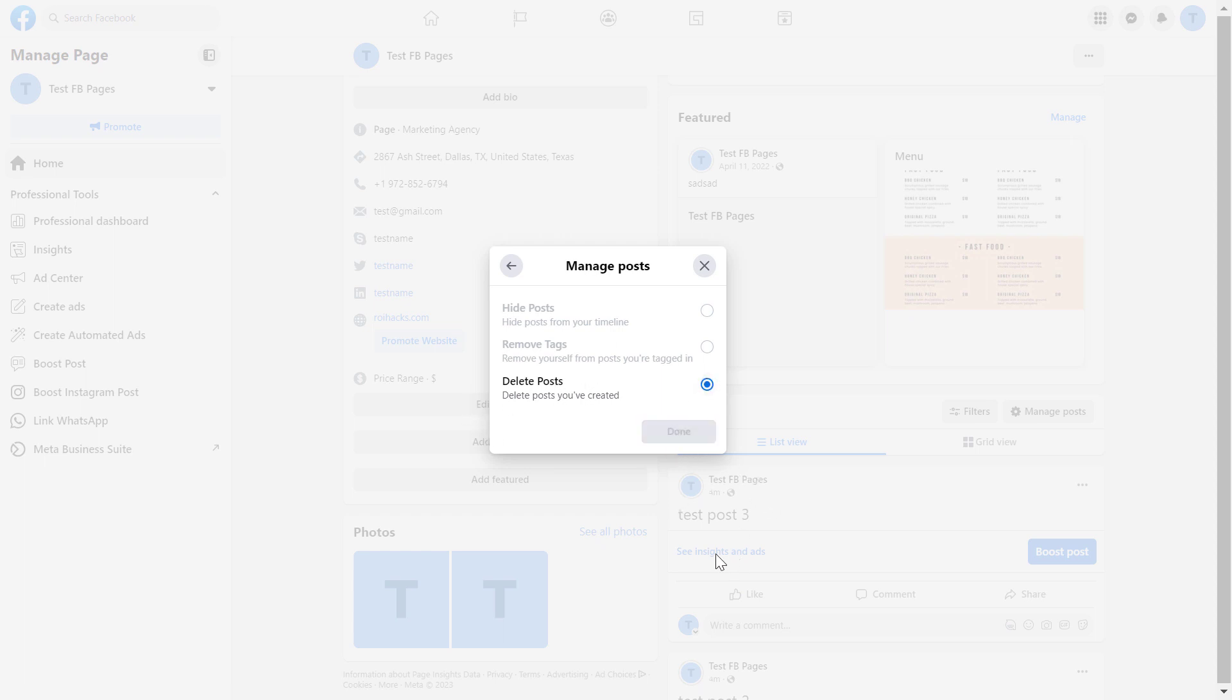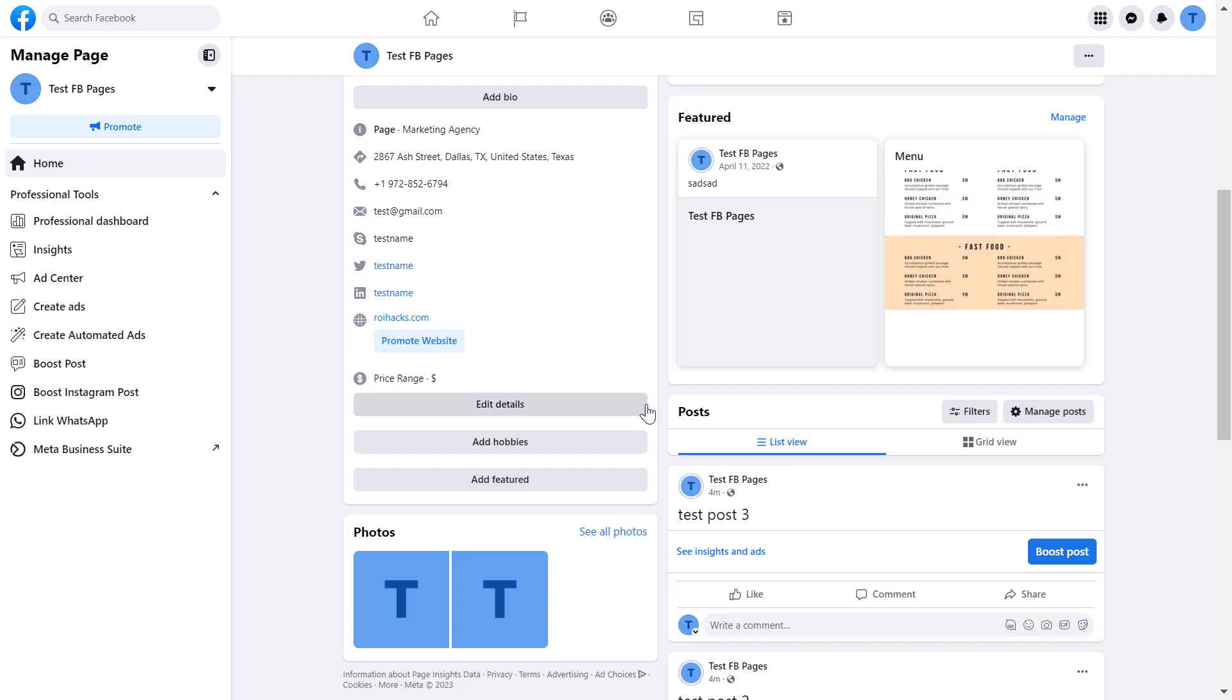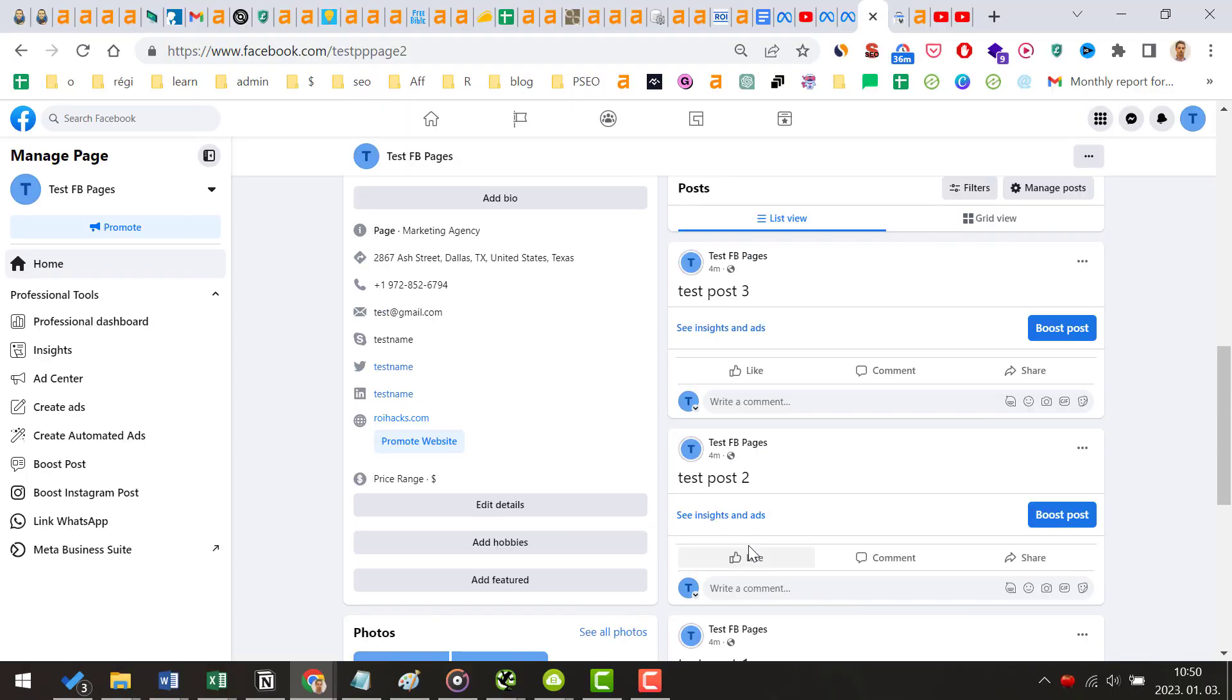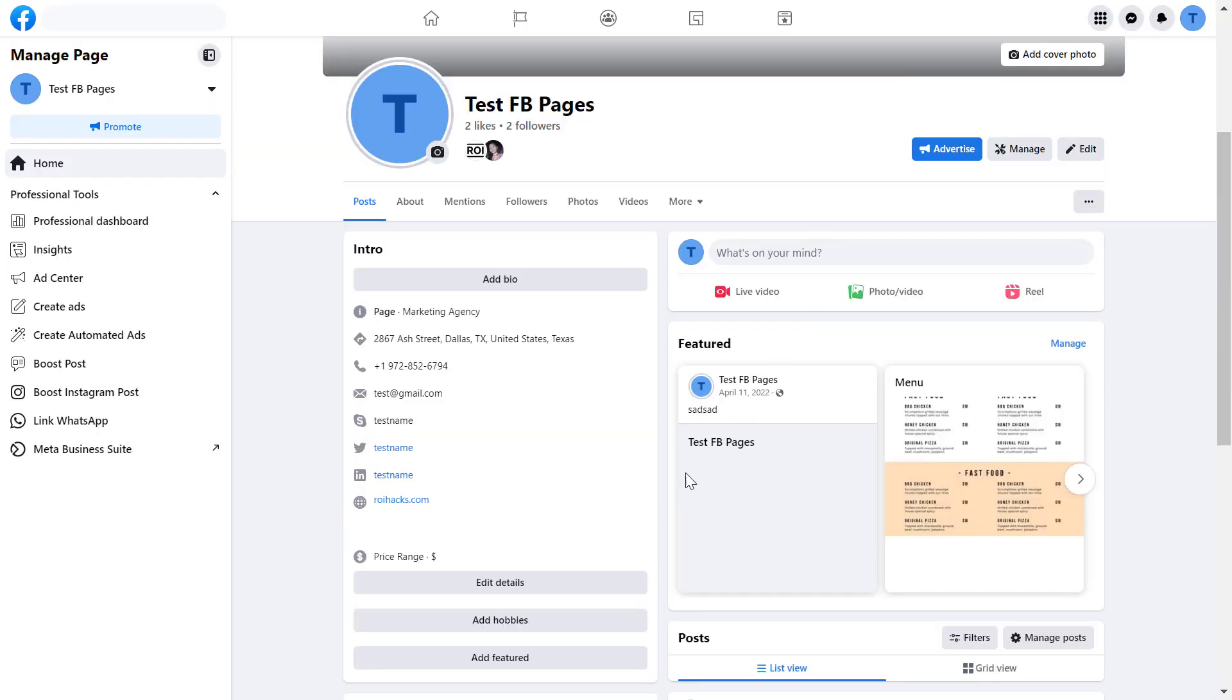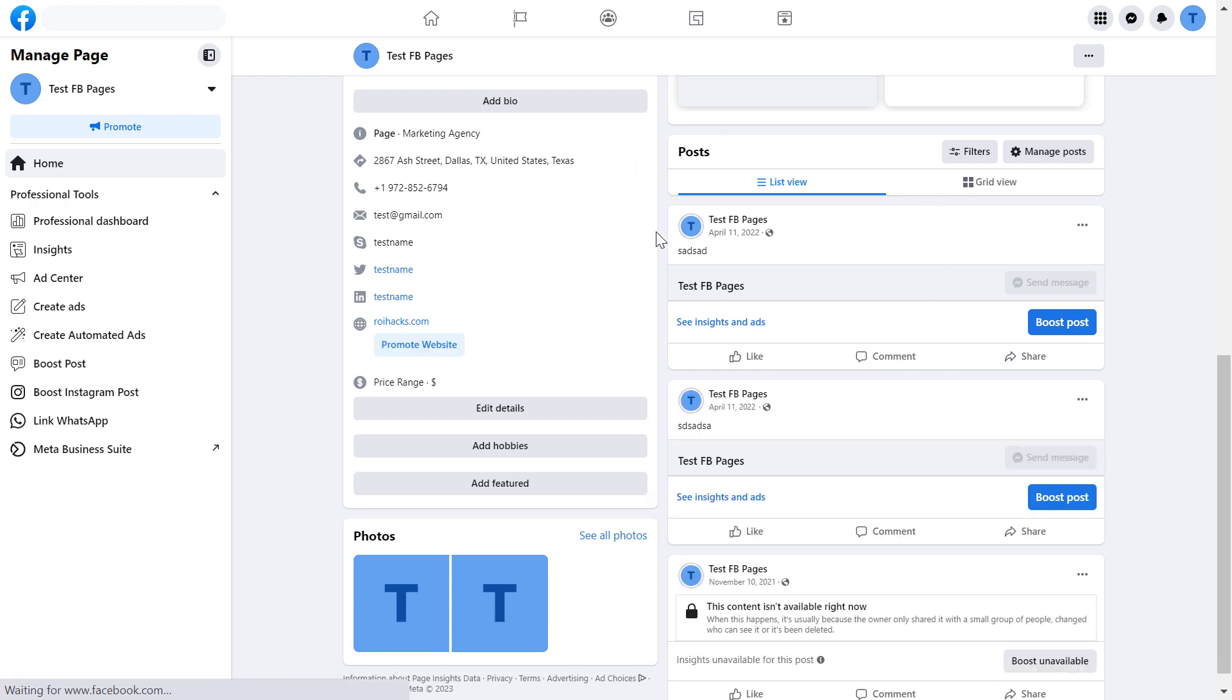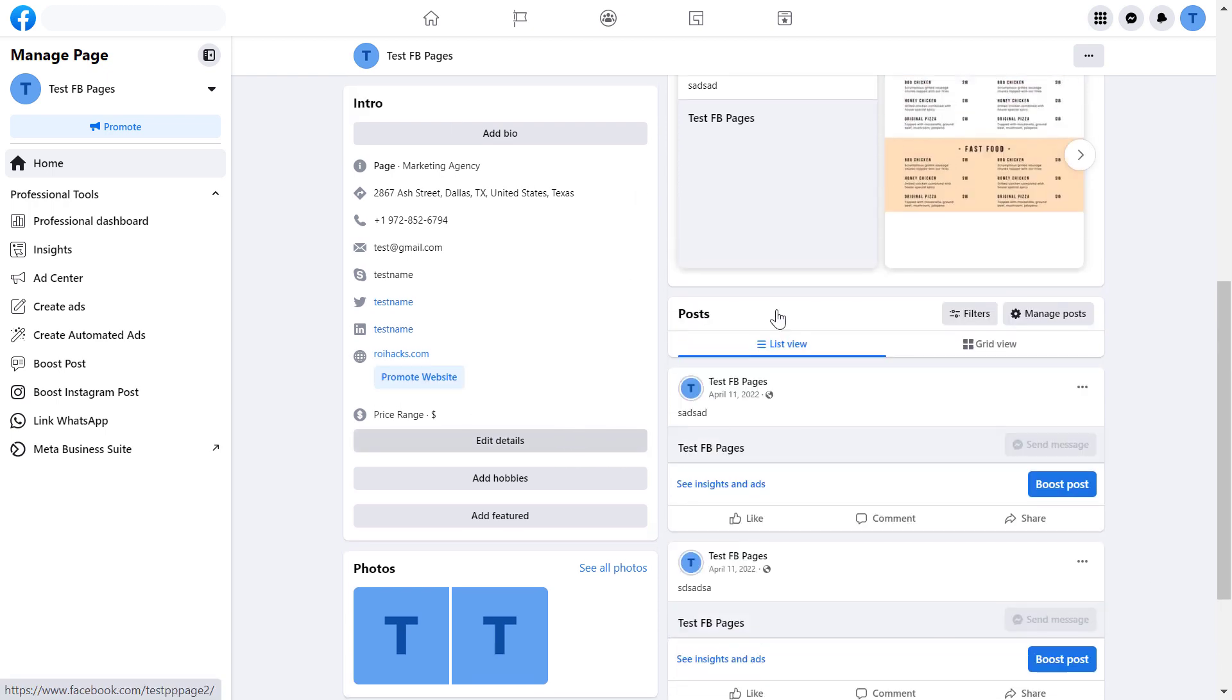With this all of these Facebook page posts will be deleted from the Facebook page at once. They are still visible but if we refresh the page, as you can see the posts have been deleted and they are not visible anymore to the public and they are also deleted from your Facebook page admin area.